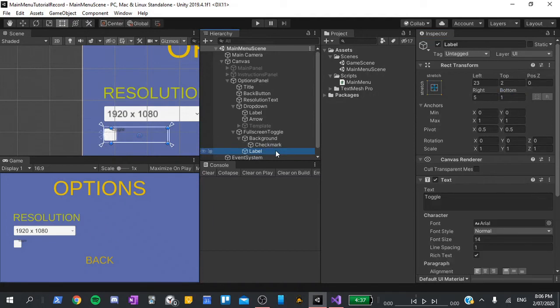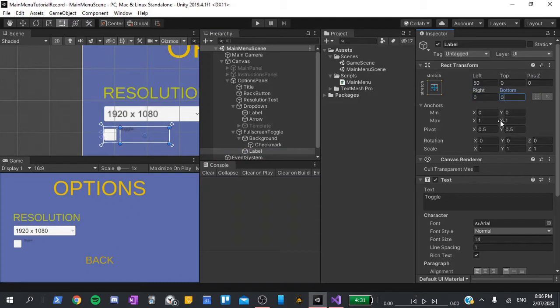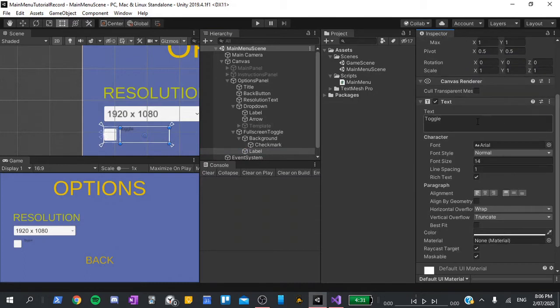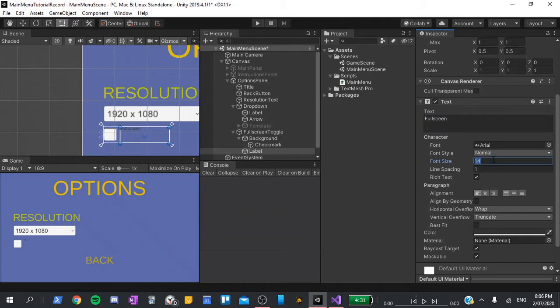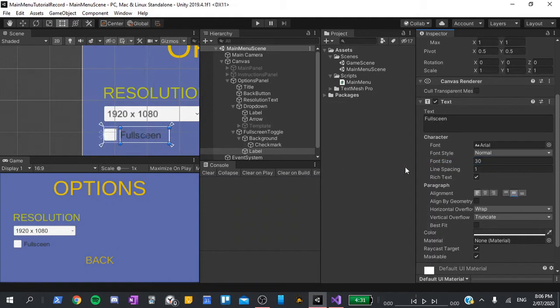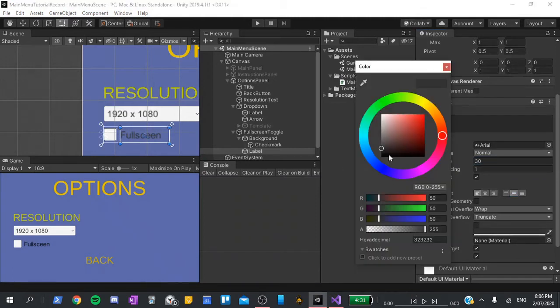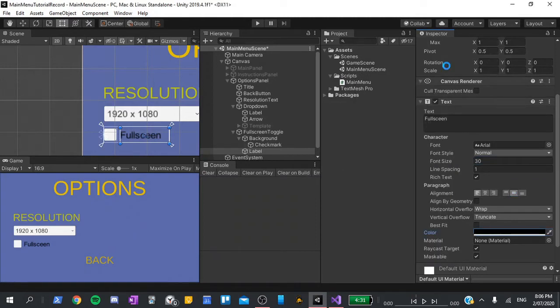Next, I'll click on the label. This will have a left value of 50 and every other value will be 0. I'll also change its text to say fullscreen and its font size to 30. I'll also vertically align it in the middle. Finally, I'll go to the color and set it to black so that we can see it more easily.